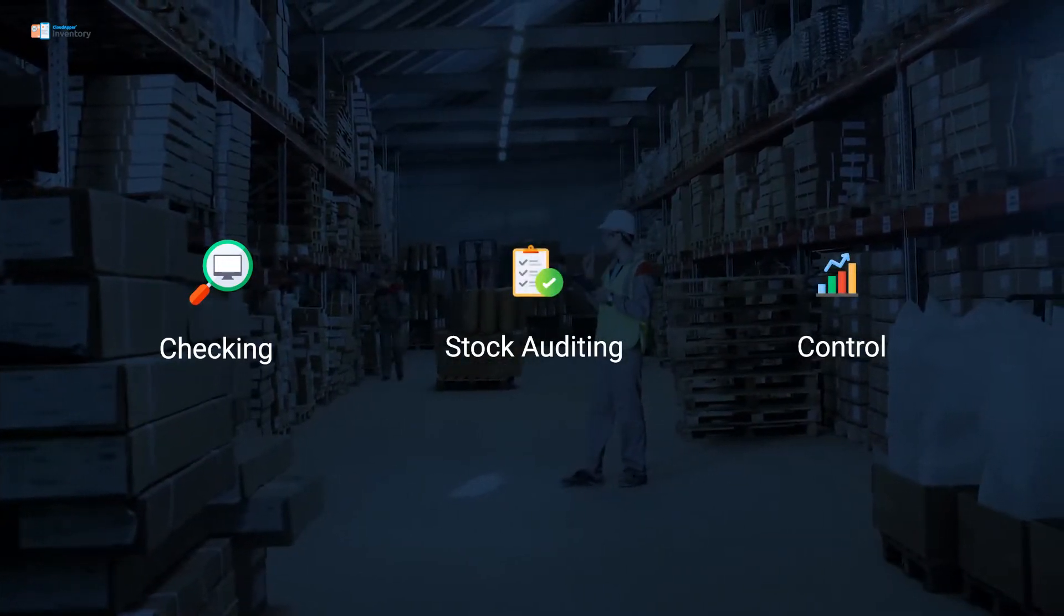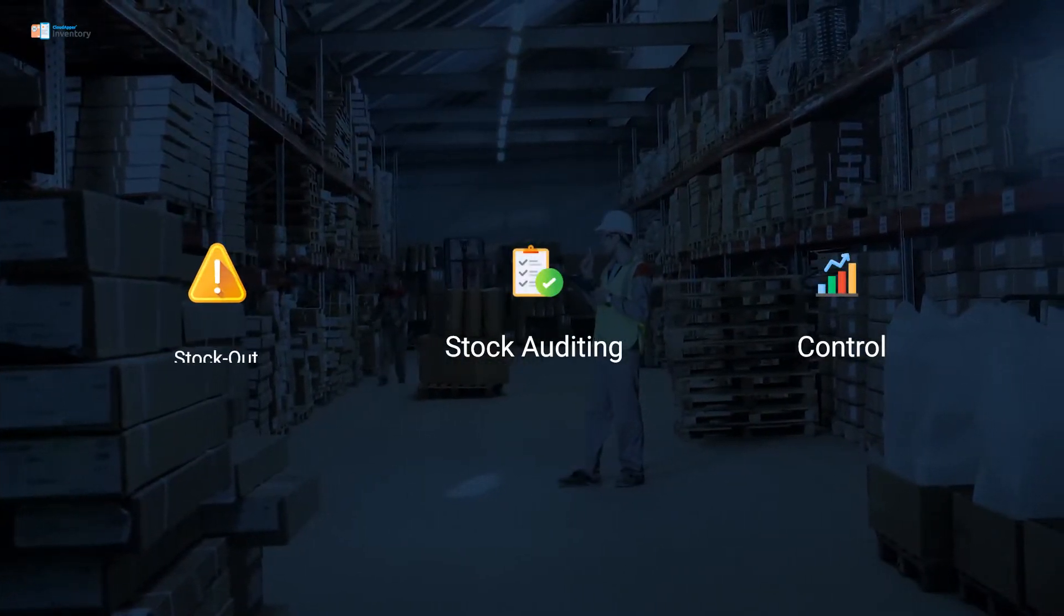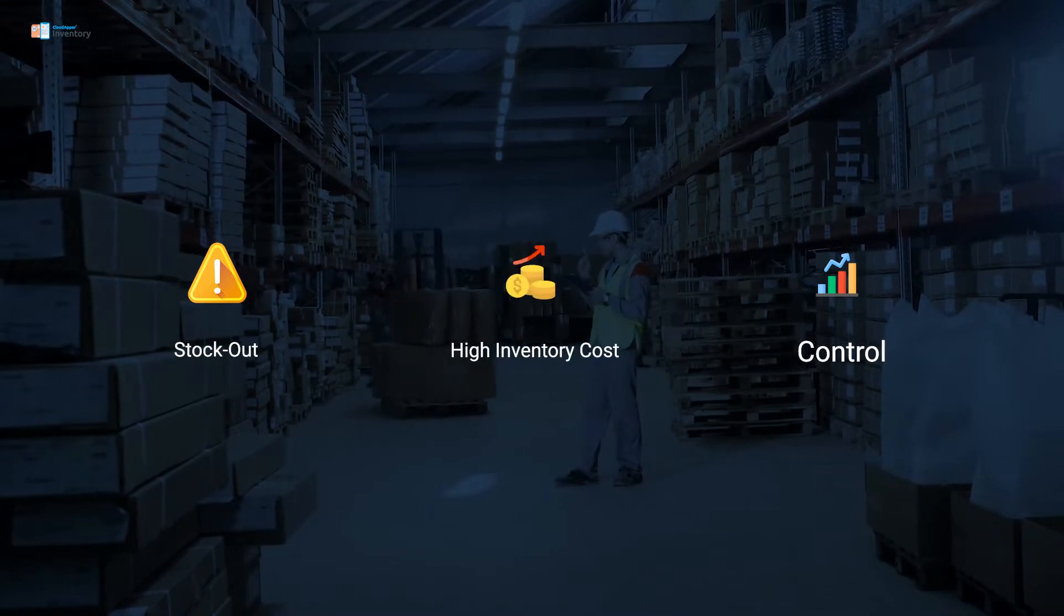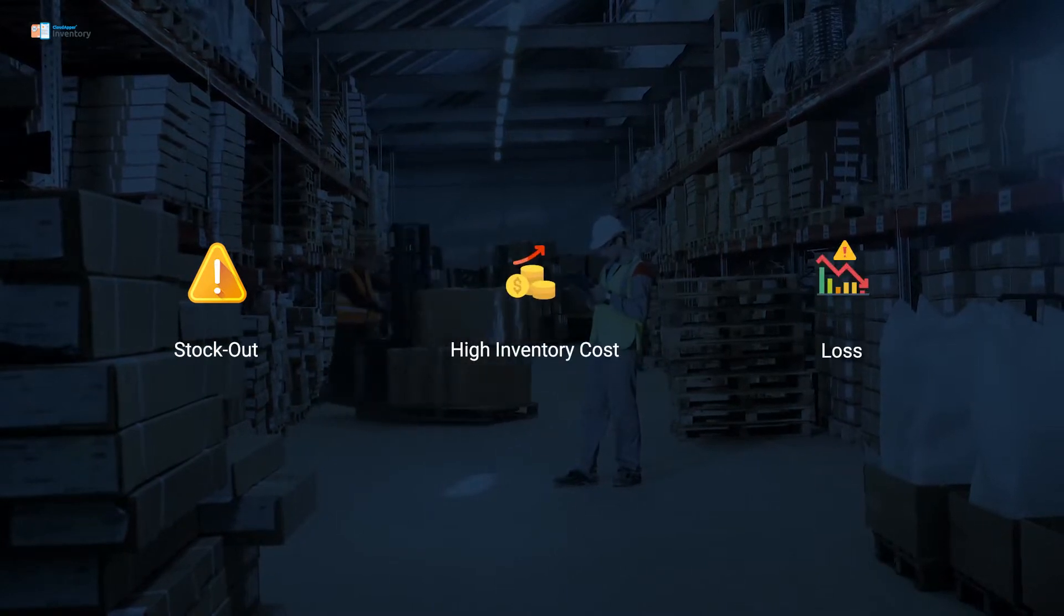You no longer have to worry about constant stockout, high inventory cost, and loss.